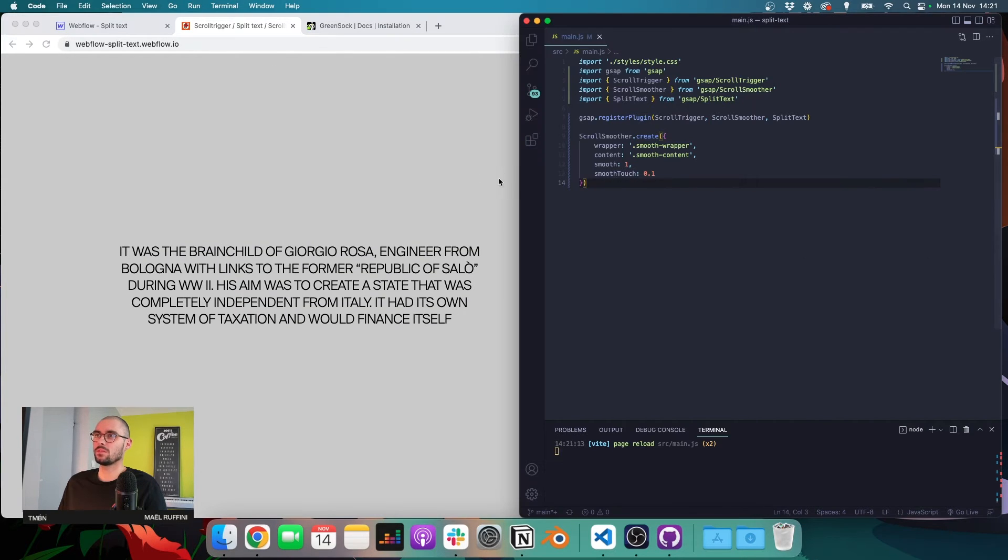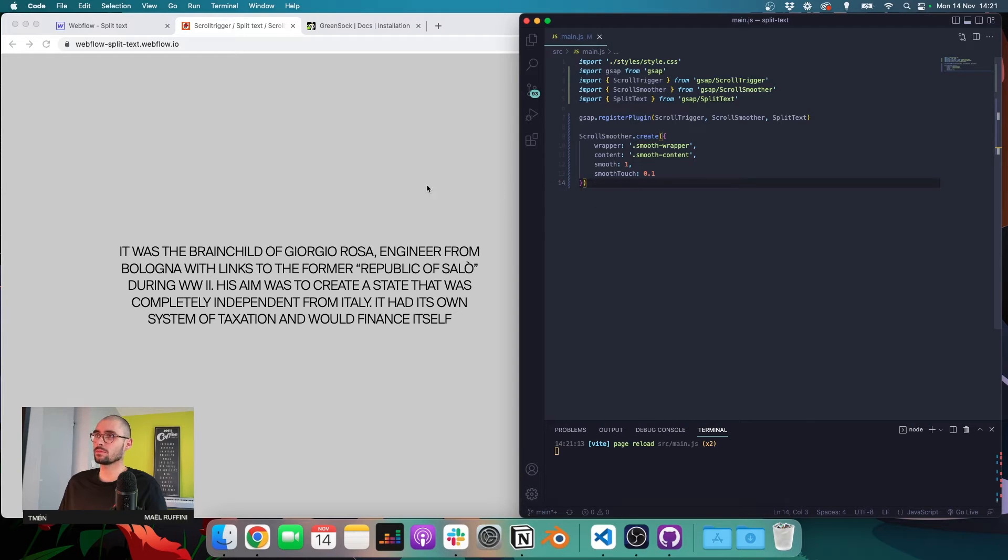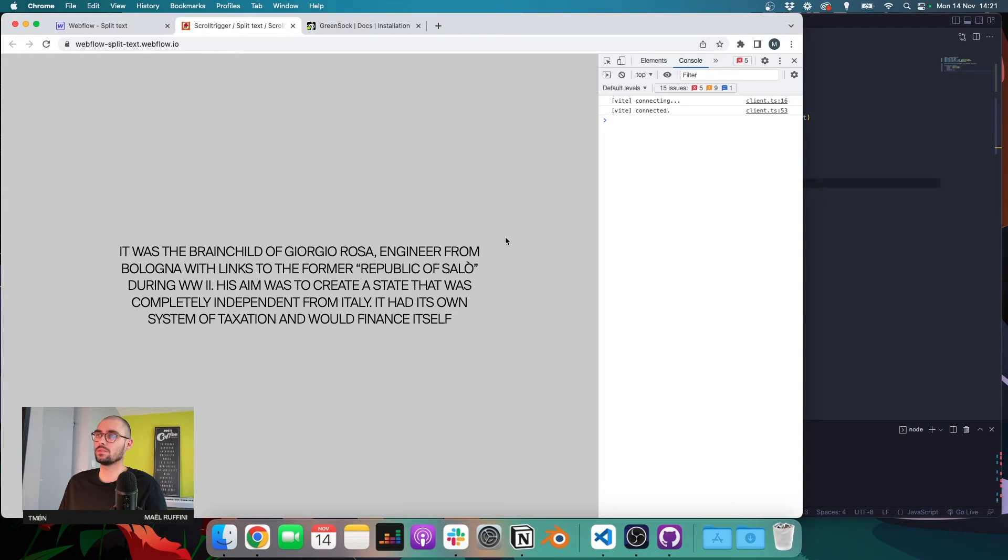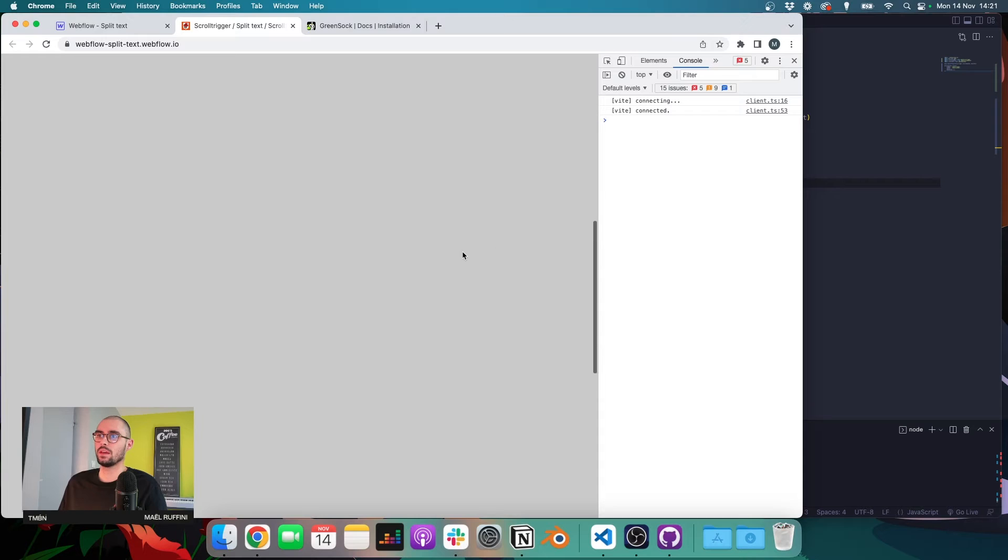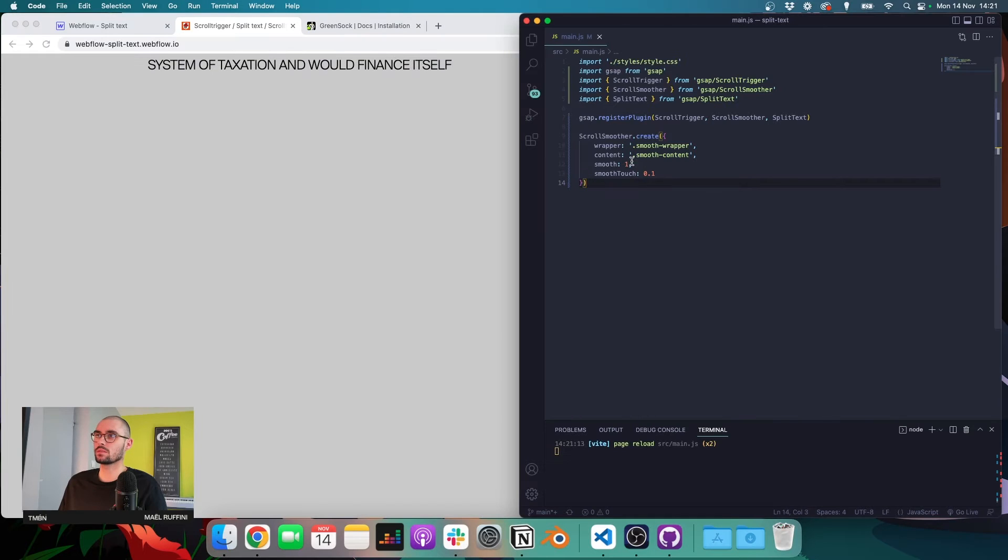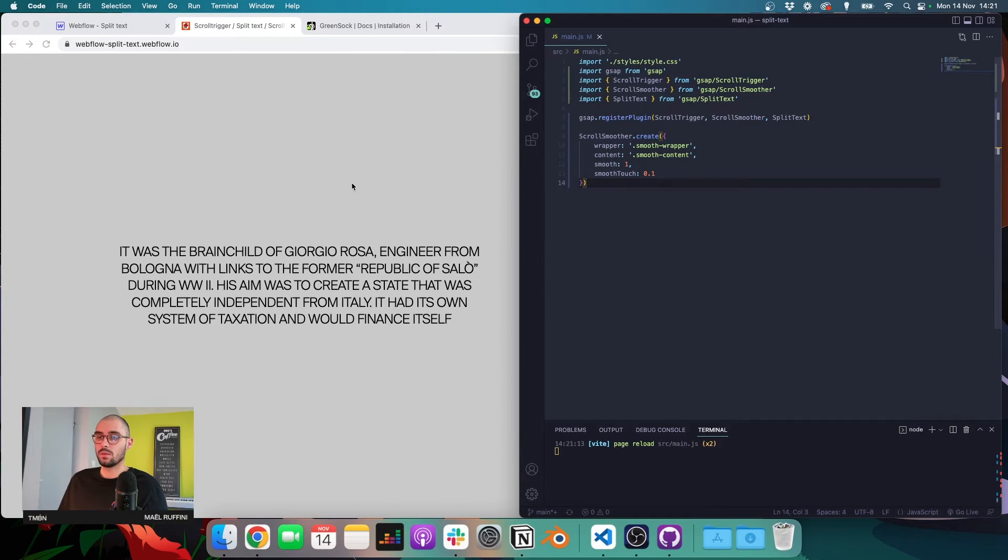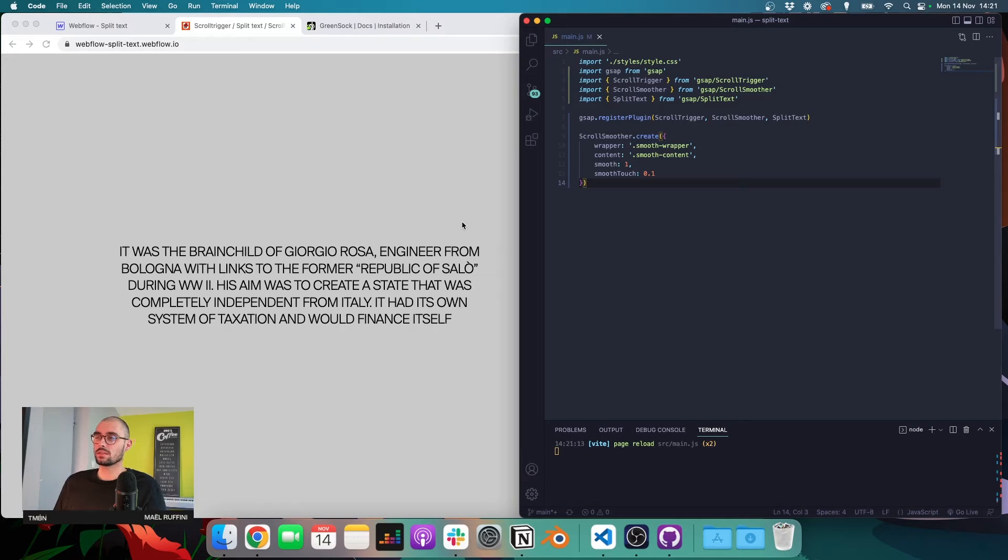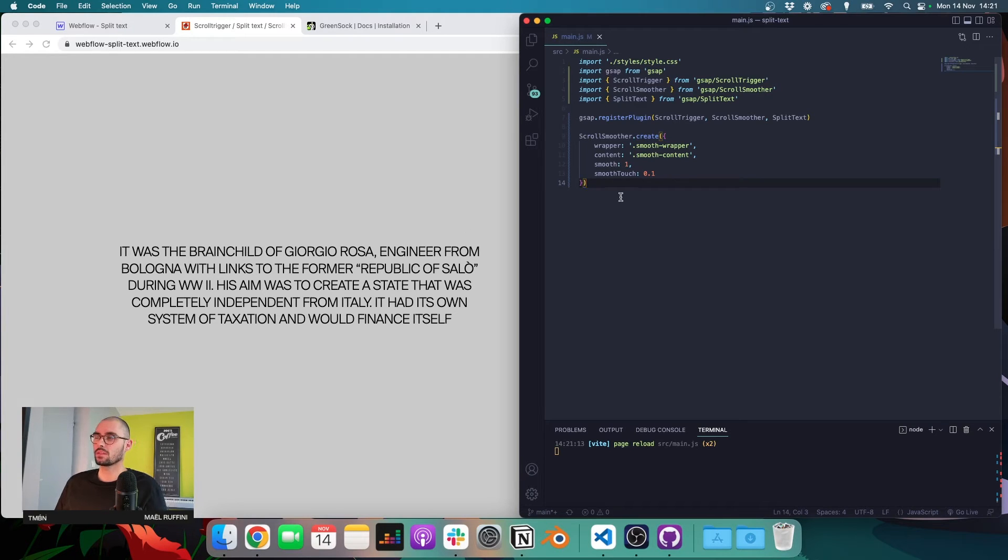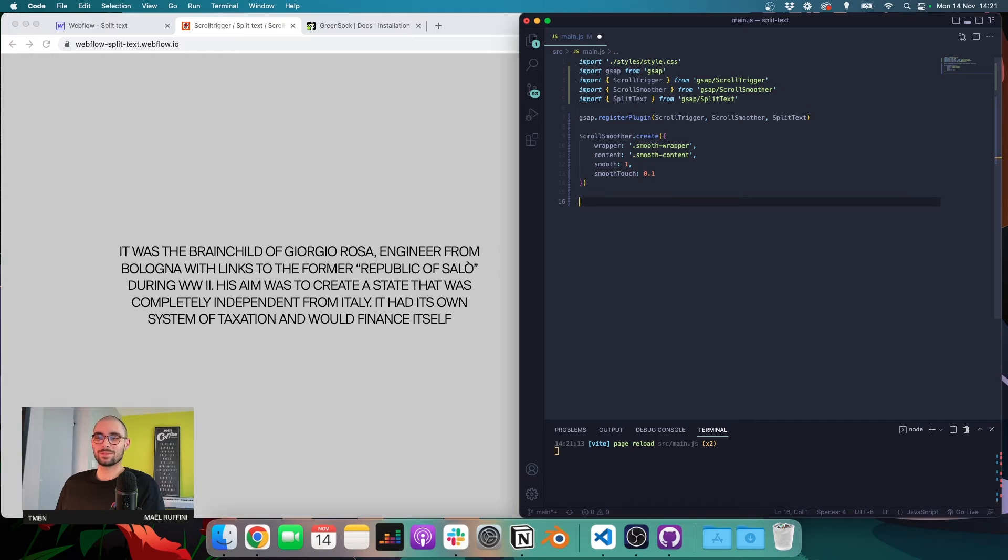I went a bit fast because that's not really the point of the video, but as you can see, it's really easy to set up and ScrollSmoother is really nice. We actually used it for a lot of different projects at Tambien. So yeah, we like it a lot. Okay, so let's move on to the animation.